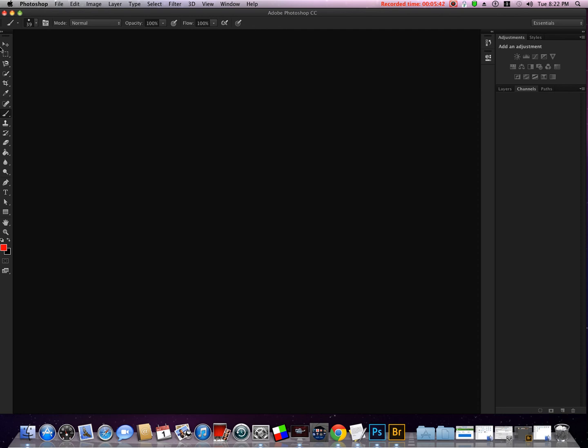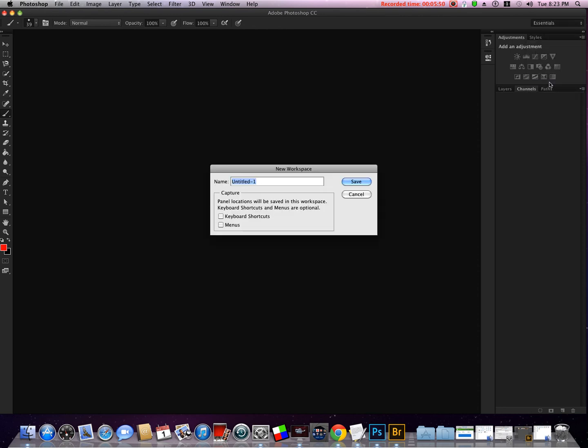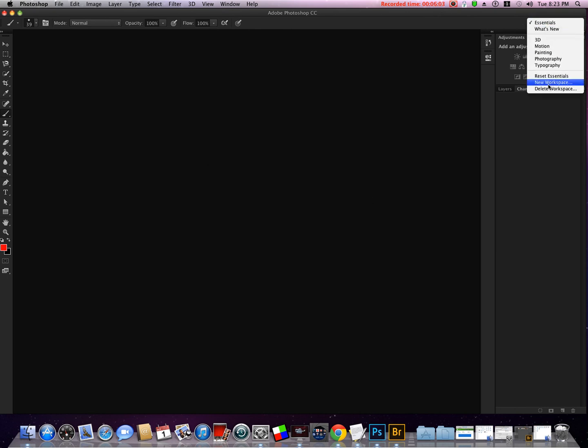You can save your workspace by coming down here and put New Workspace, and you put your initials, custom, whatever, and hit Save. And your selection will be available under this tab if you so choose to do.